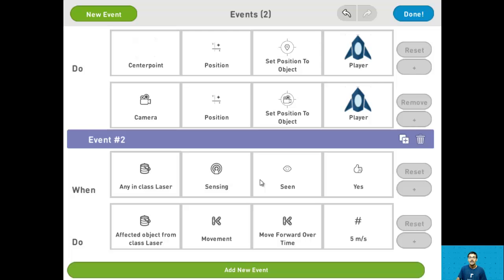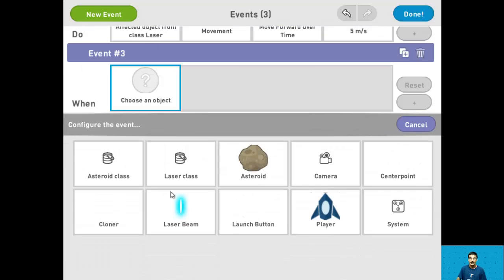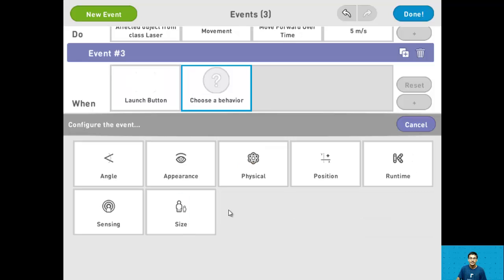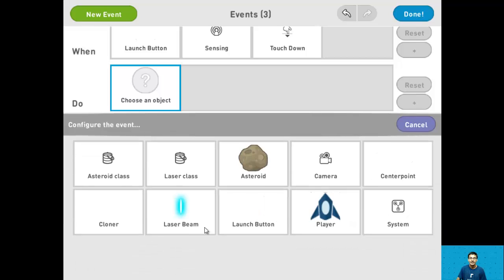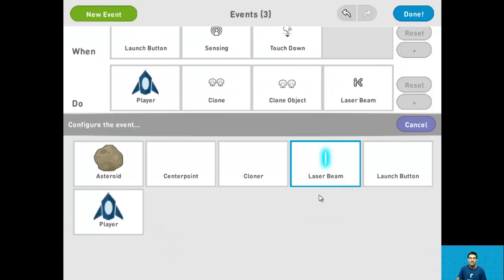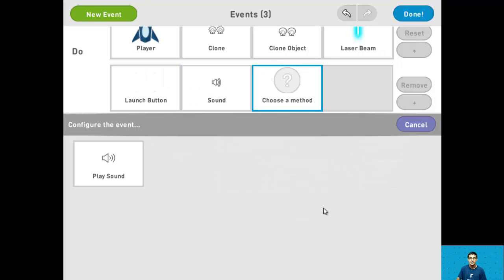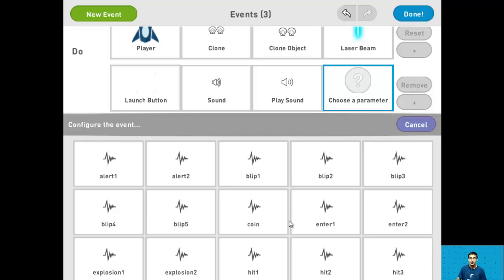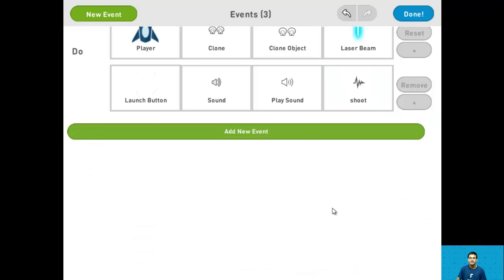For step 15 we want to shoot lasers when the launch button is pressed. Add a new event and say when the launch button senses it's being touched down, have the player clone the laser beam object. Also have the launch button play the shoot sound. And that's it for step 15.